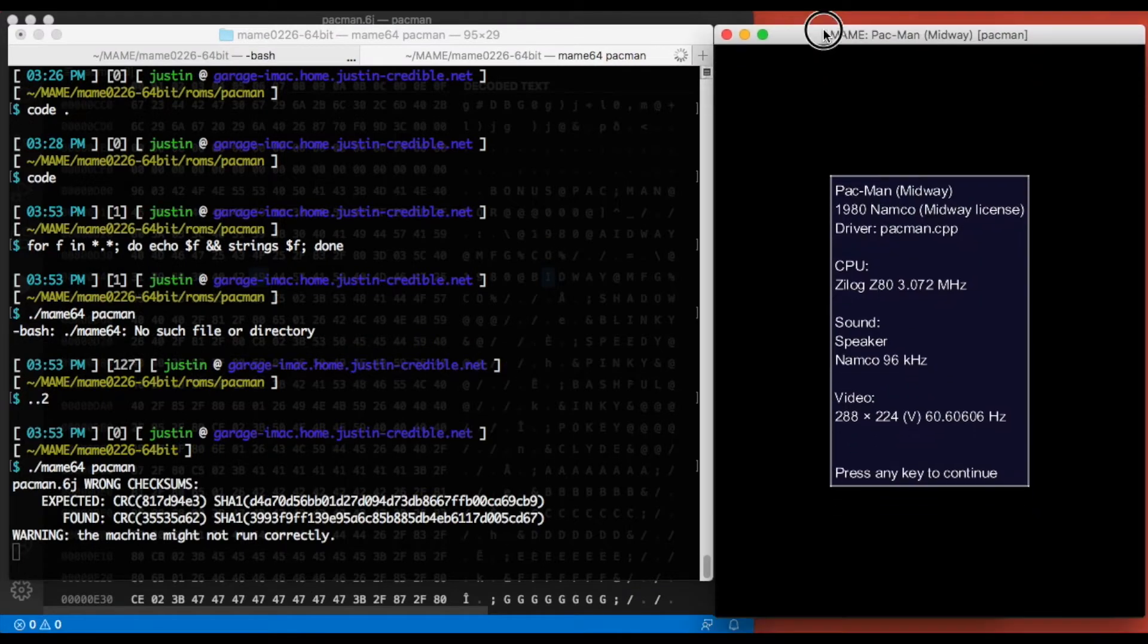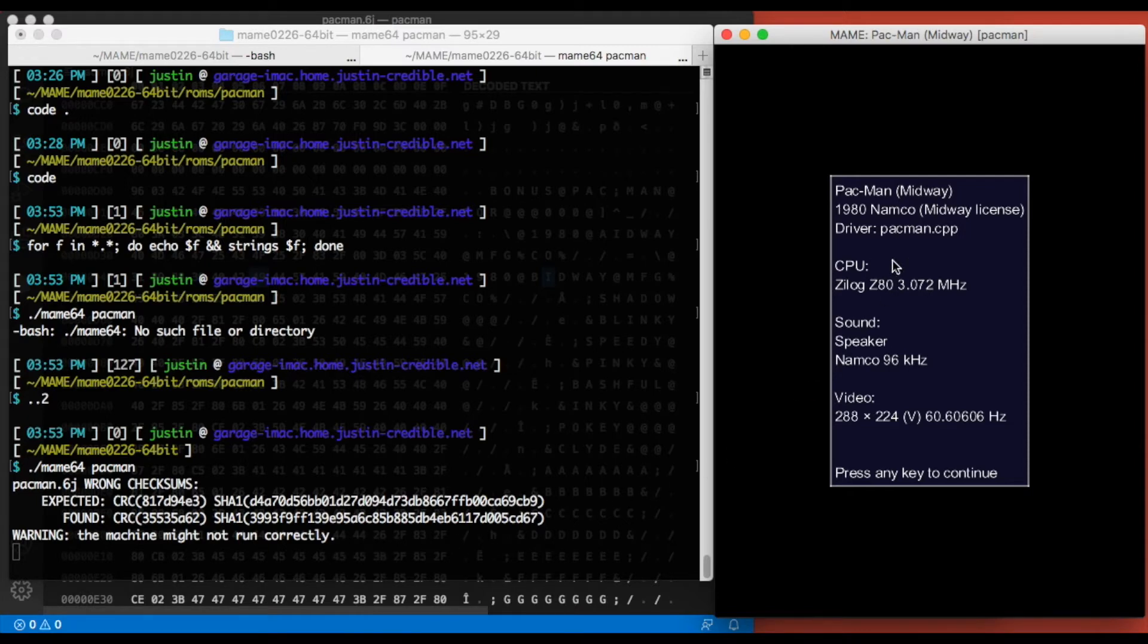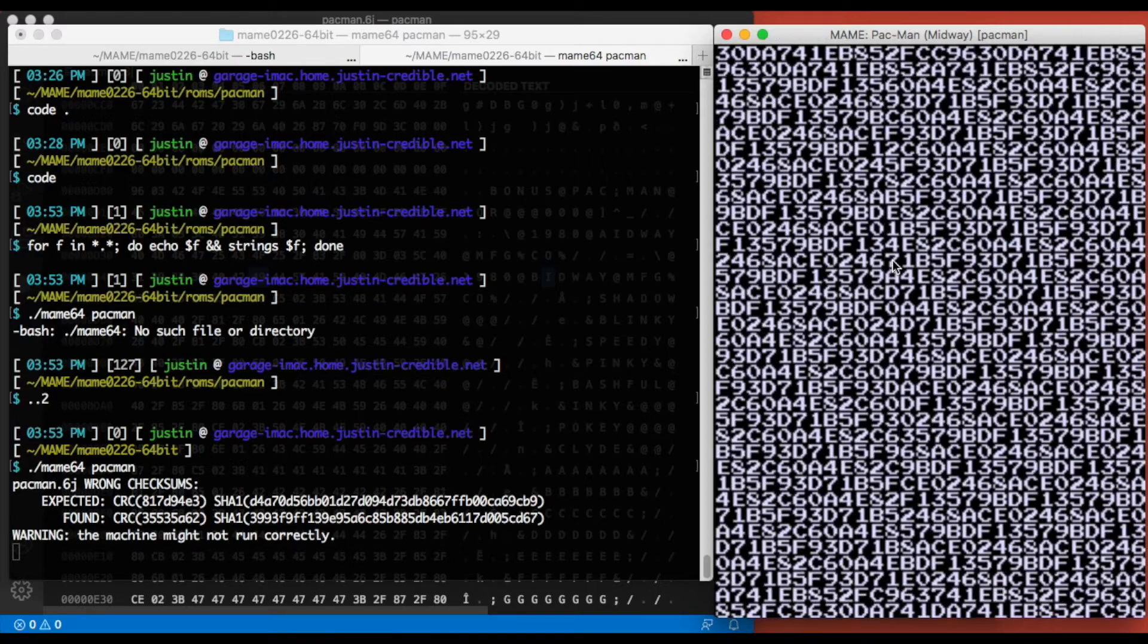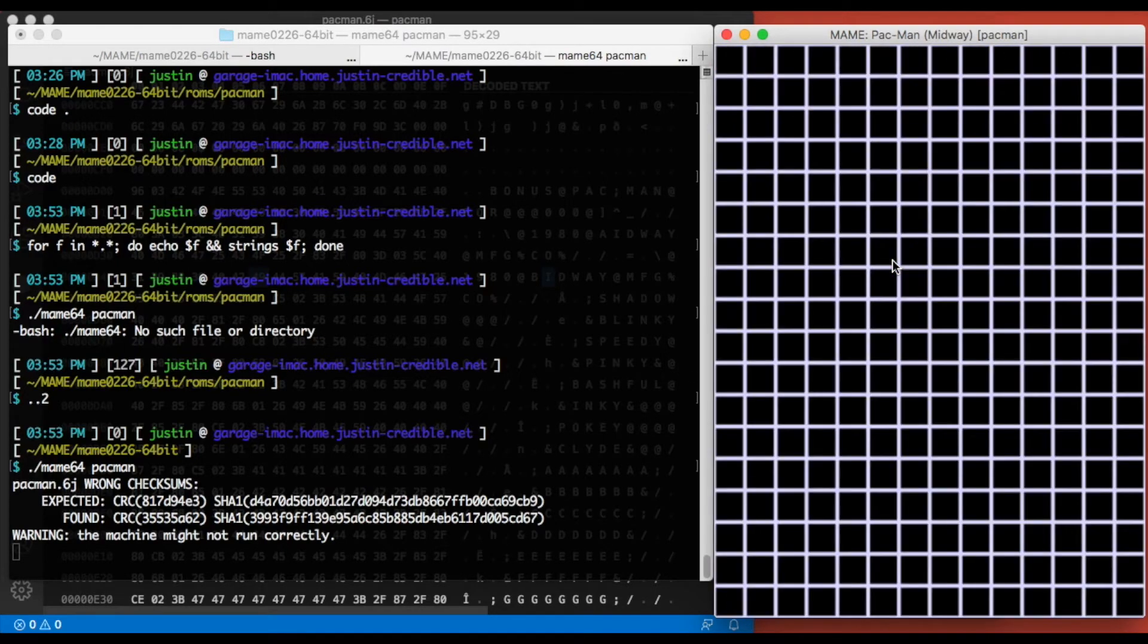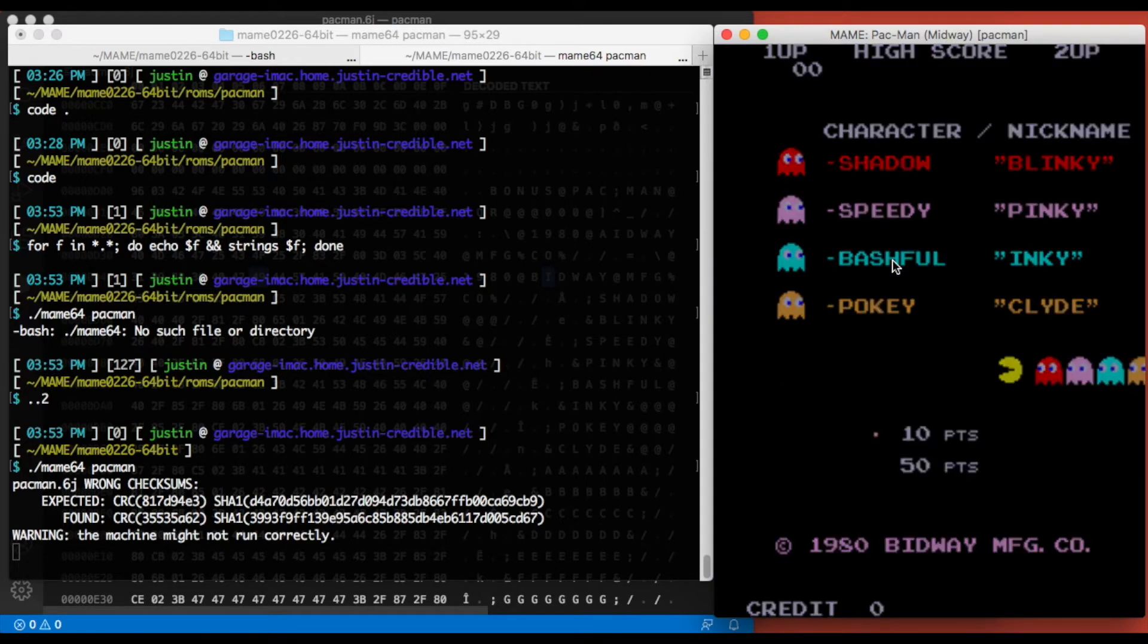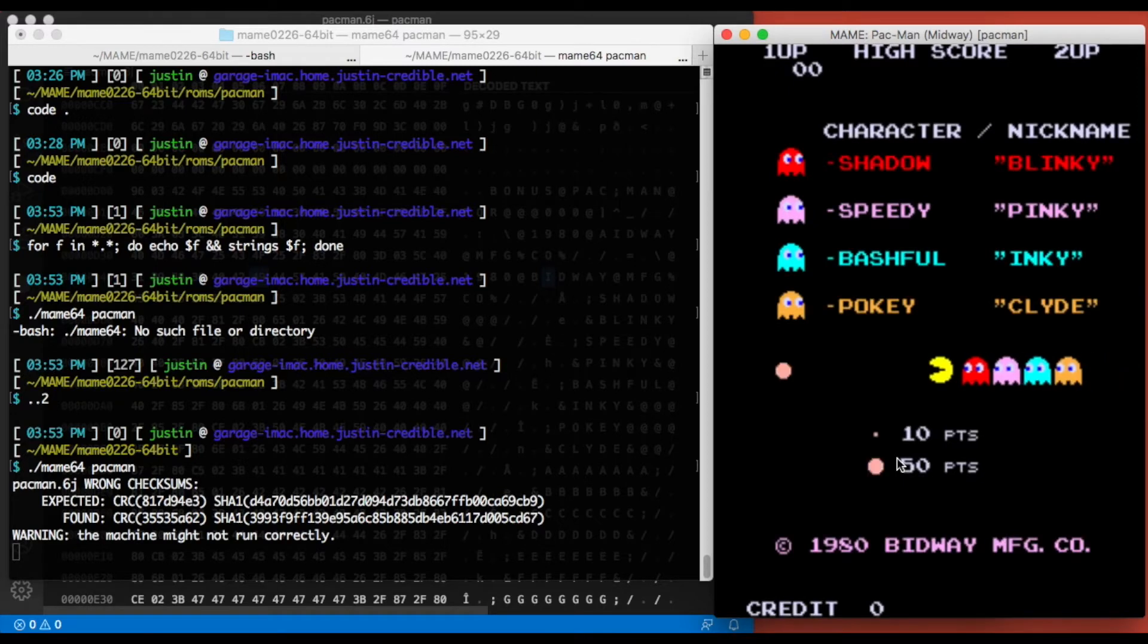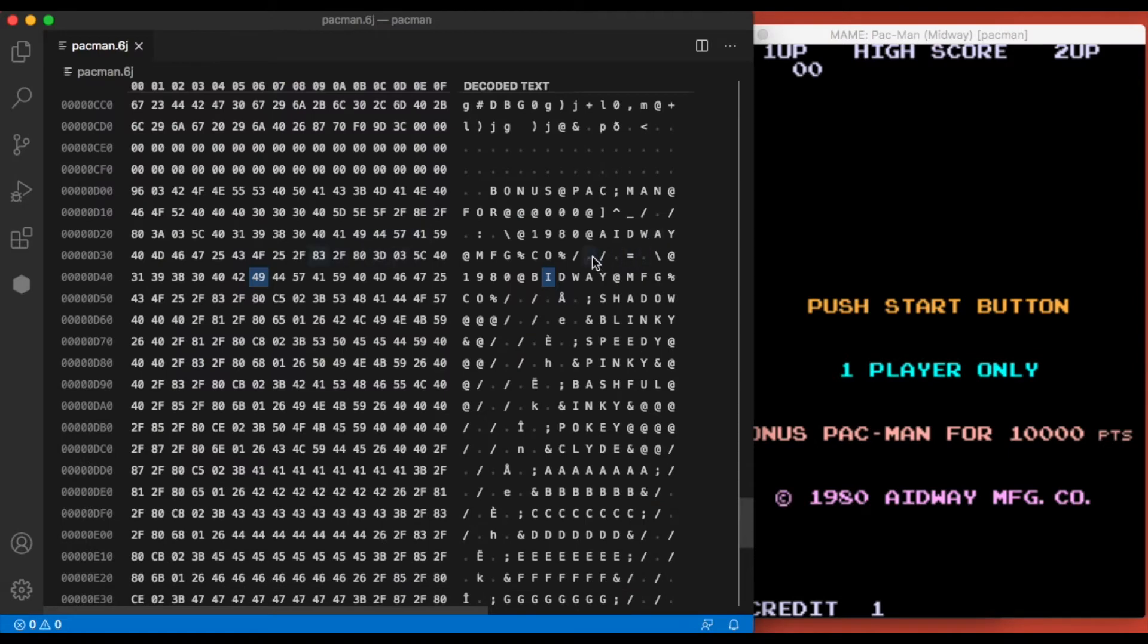You'll notice when we launch the game this time, MAME throws an error that the checksums on 6j are wrong. That's to be expected—we made some changes there and it's telling you that ROM might not be right. But since we modified it we're expecting that, so we're going to boot the game. And there we go. You can see here that B is the one that's on the title screen. Now I'm curious to see where the other one is. I'm just going to insert a coin and here's the one with A. So Pac-Man actually uses two different text strings, and that gives you the ability to customize each one of those.